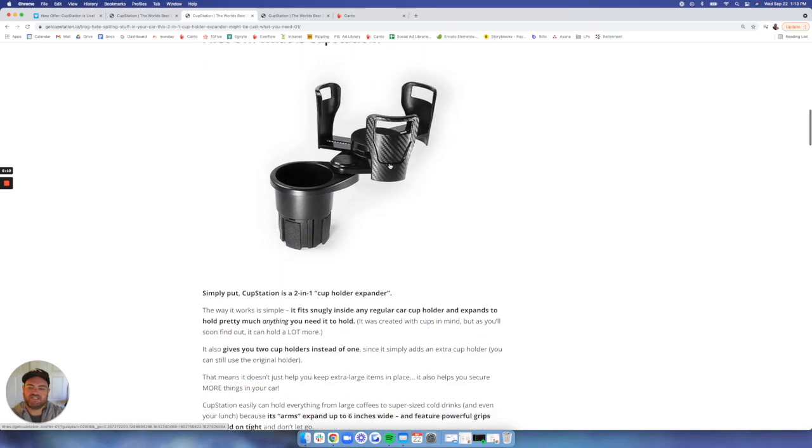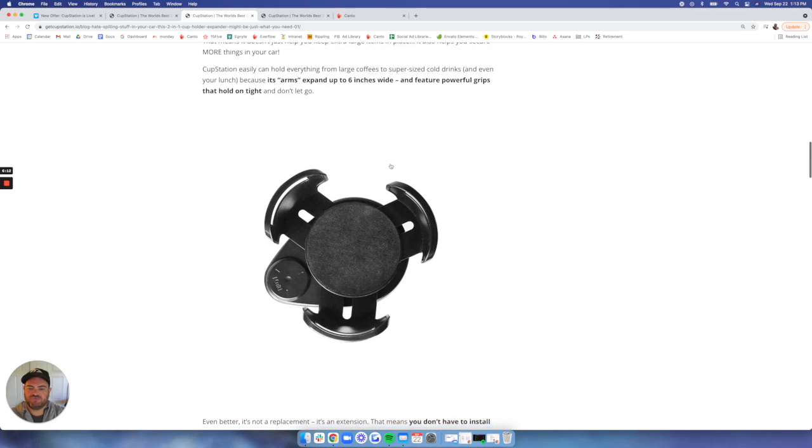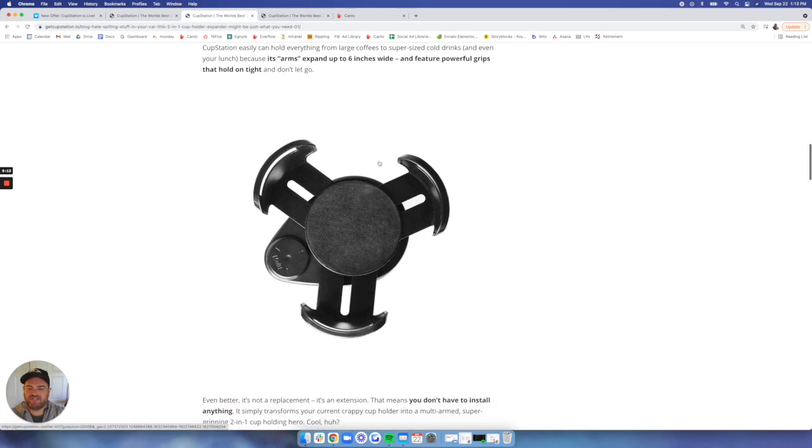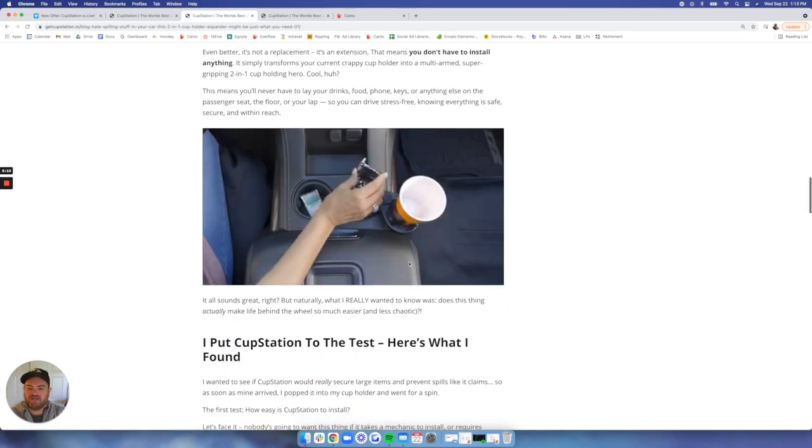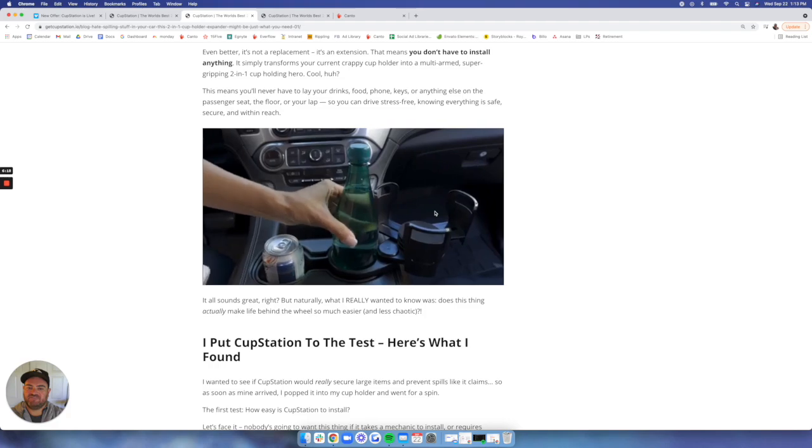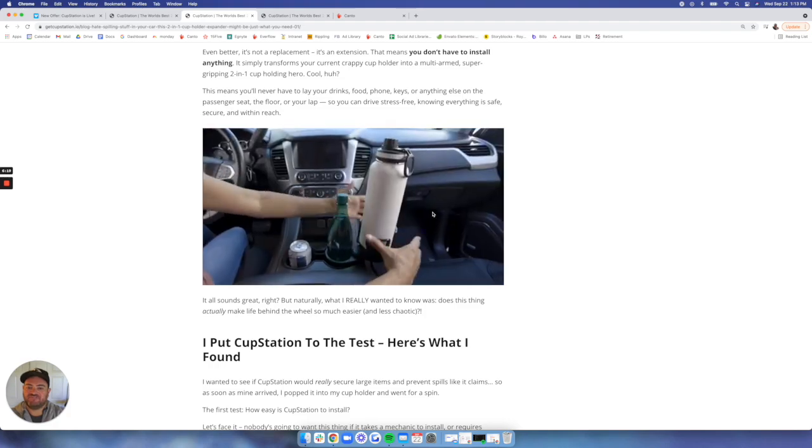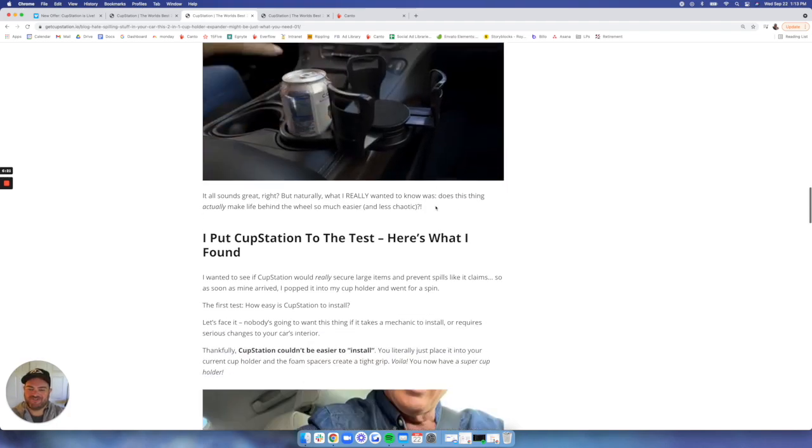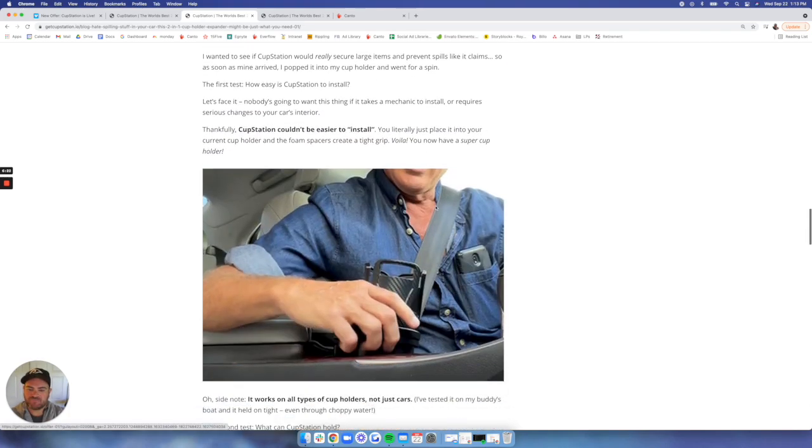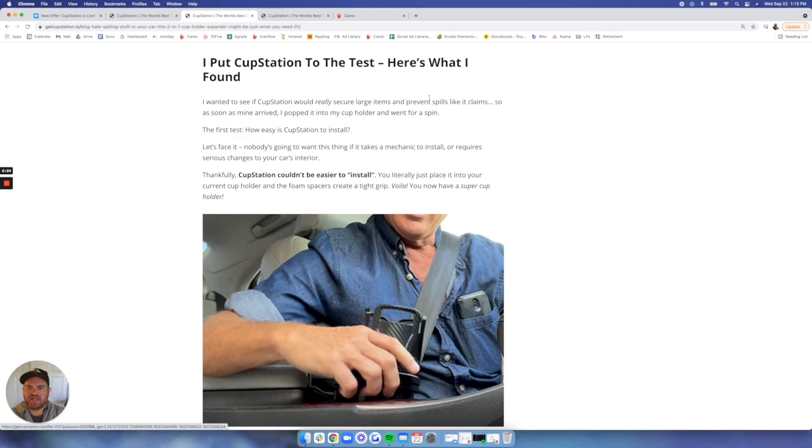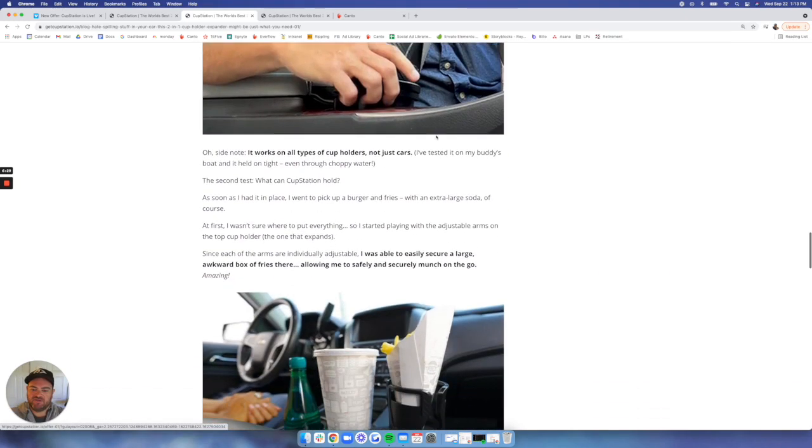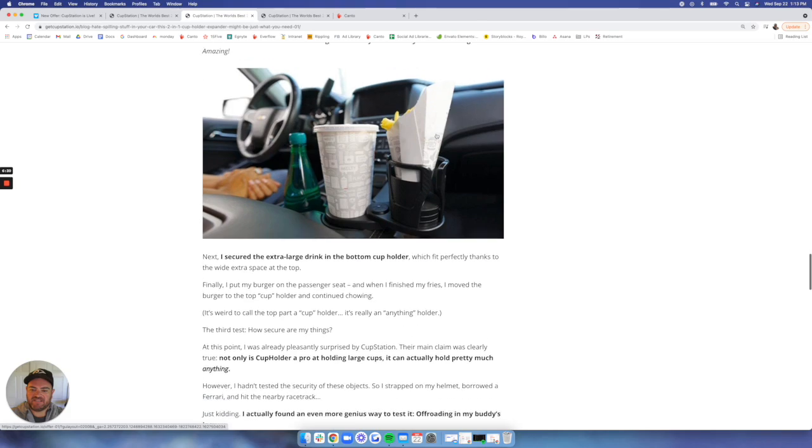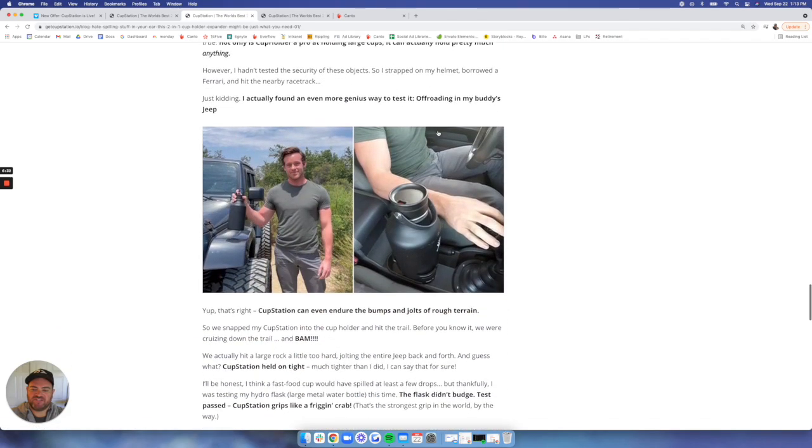You can see some of the highlights. First off, what is Cup Station? And it explains all the features. We have this cool animated GIF again that shows the expanding arms. We use that GIF asset for the different variety of which items fit in the vehicle.